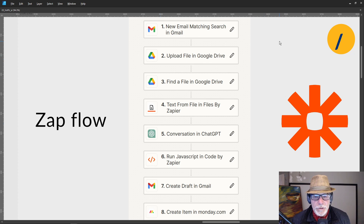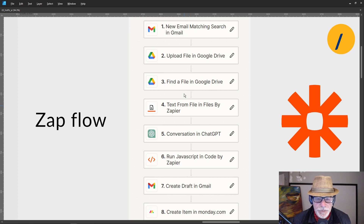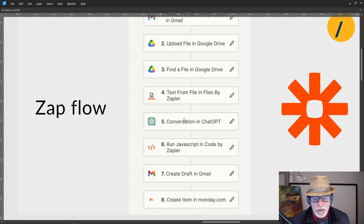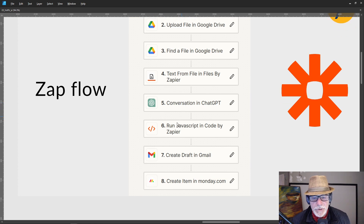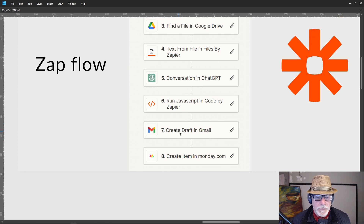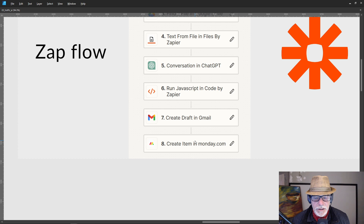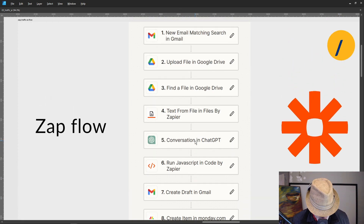Here's the Zap flow overview: the trigger is a new email matching search in Gmail. We find the attachment and upload it to a new file in Google Drive. We then find that file in Google Drive and, using 'Text from File' by Zapier, convert the document to text. We then use that in a conversation with GPT, run JavaScript to convert the output into variables, and end by creating a draft email and an item in Monday.com.